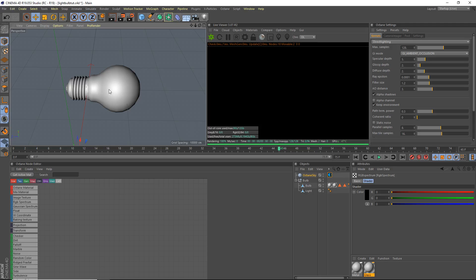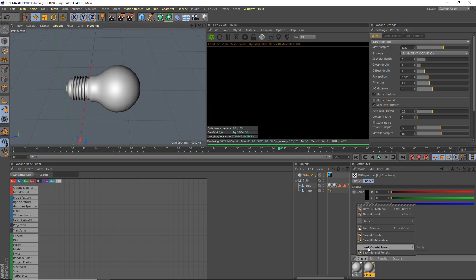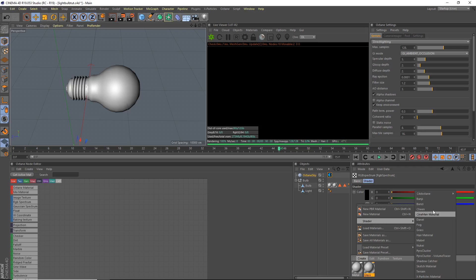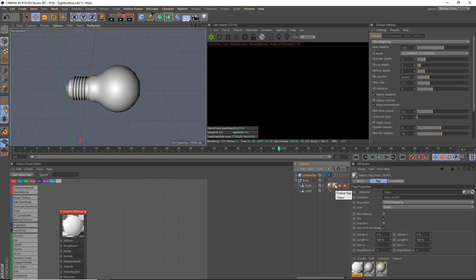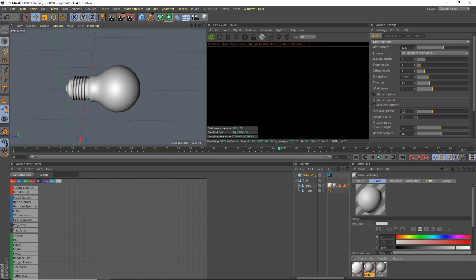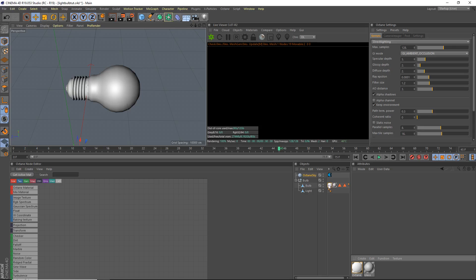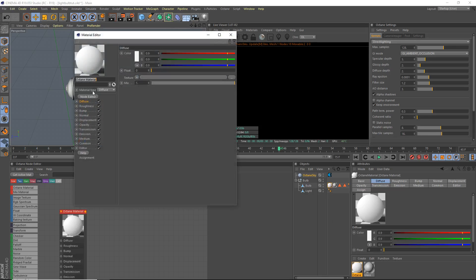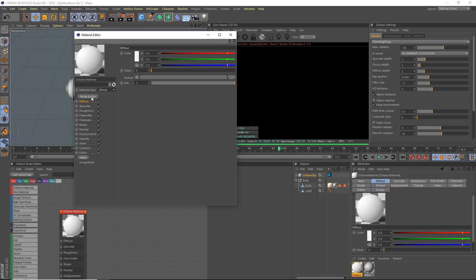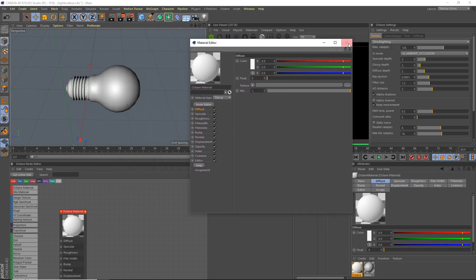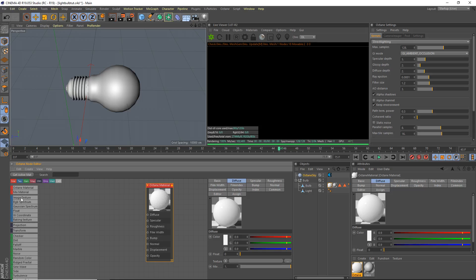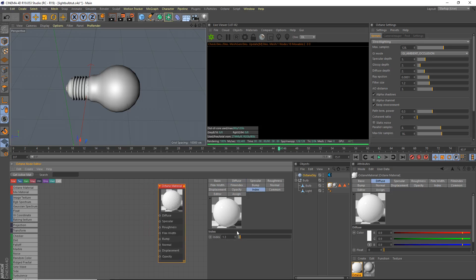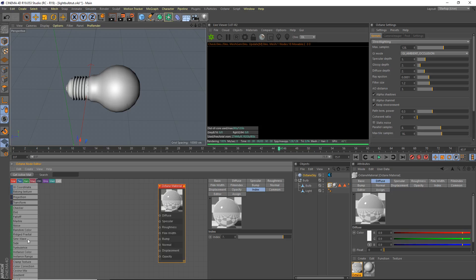This is gonna be the base of the actual light bulb. So shader, C4D octane material, and we're just gonna drag our new octane material onto the metal thing here, so we just delete that placeholder material. We're gonna open this up and select glossy material.